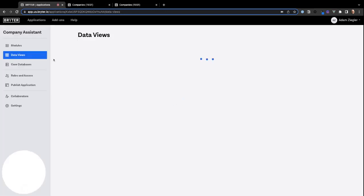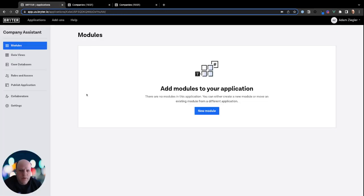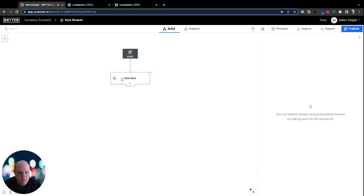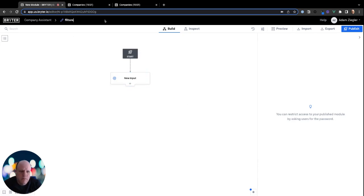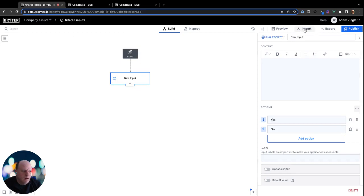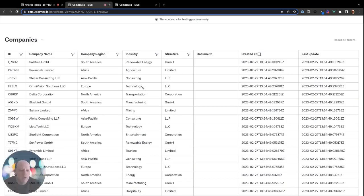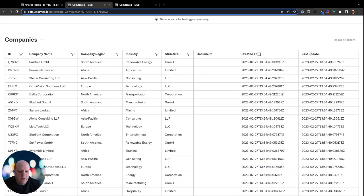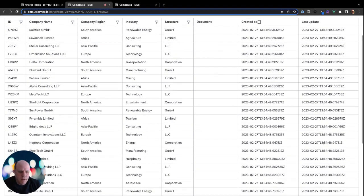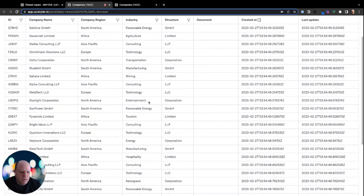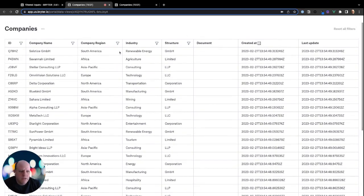So if we go back to modules and we create a new module, we're going to call this filtered inputs. And our first input, we're going to call it region select. So if you remember our list of companies, we have region and there's some commonality across regions as well as across industries and structures.